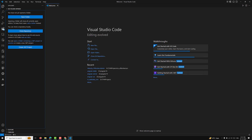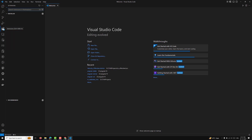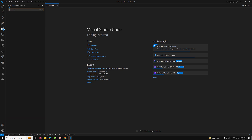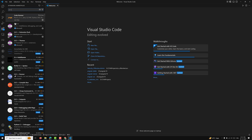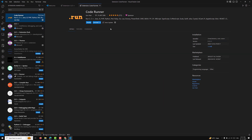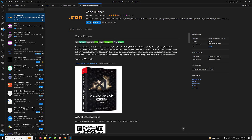In Visual Studio Code, click on the Extensions icon and search for C or C++. Install the C/C++ extension, and also install the Code Runner extension to run your code. These extensions help you write, debug, and run C programs more efficiently.